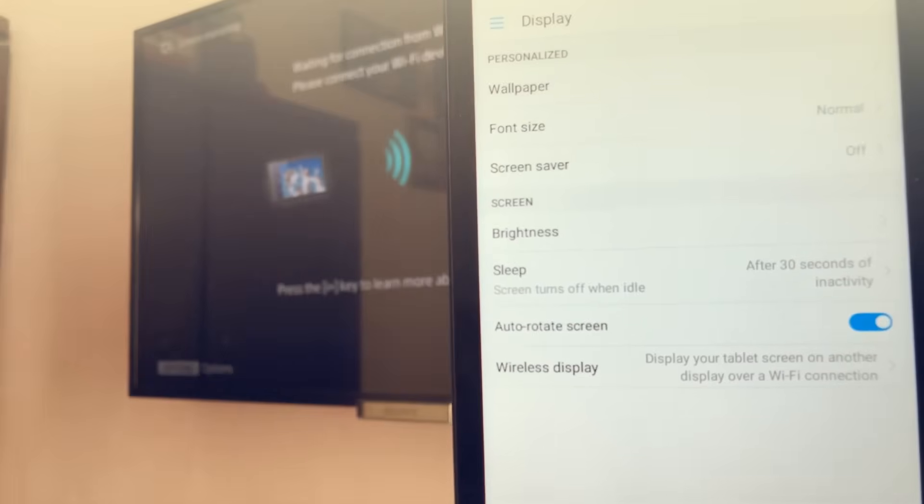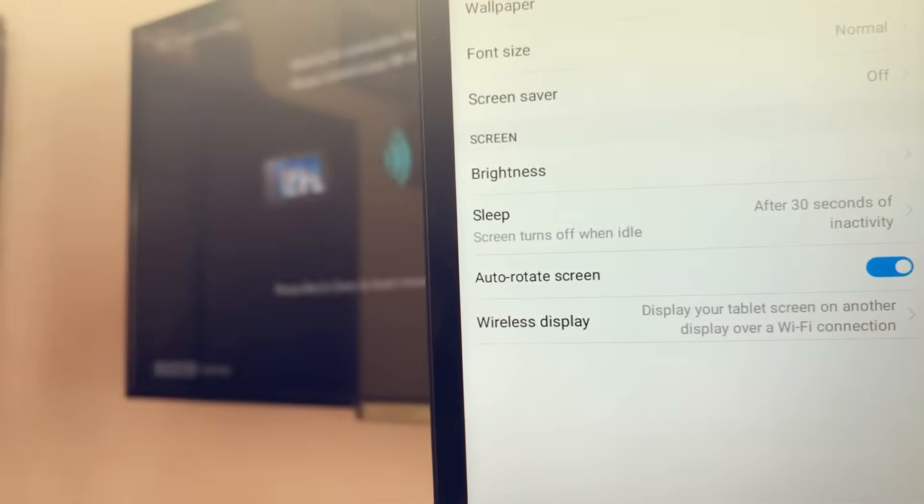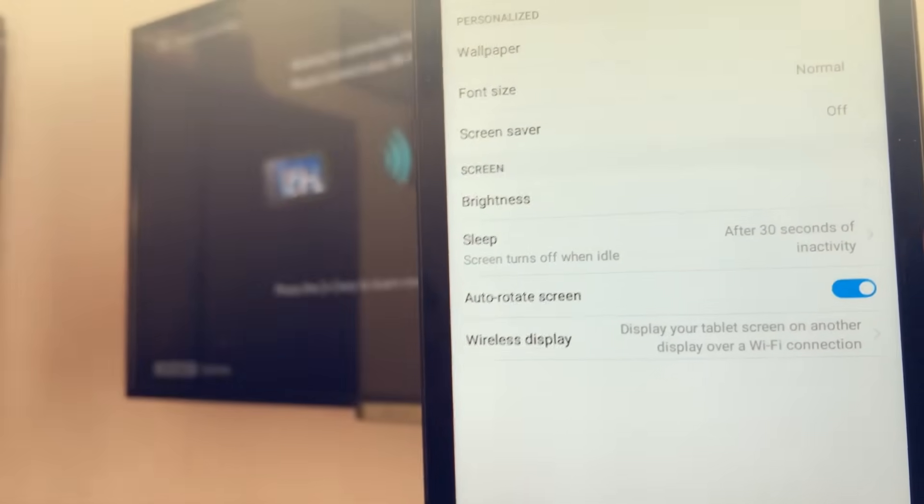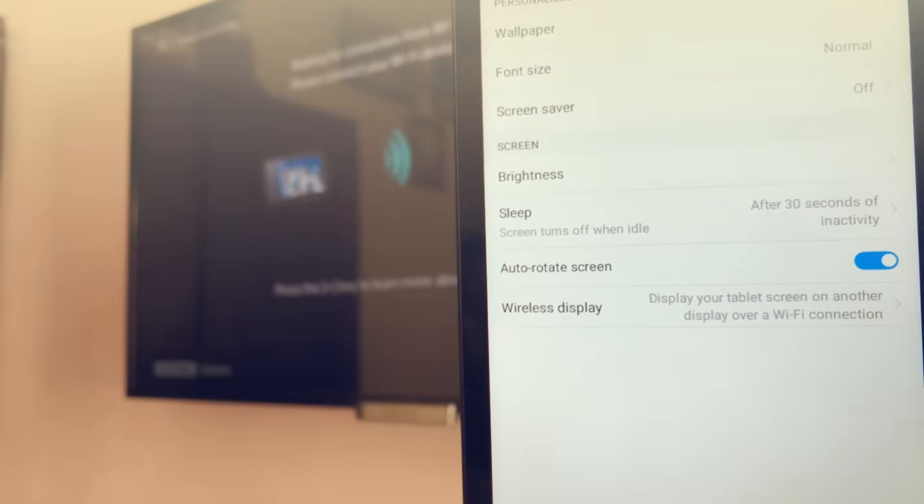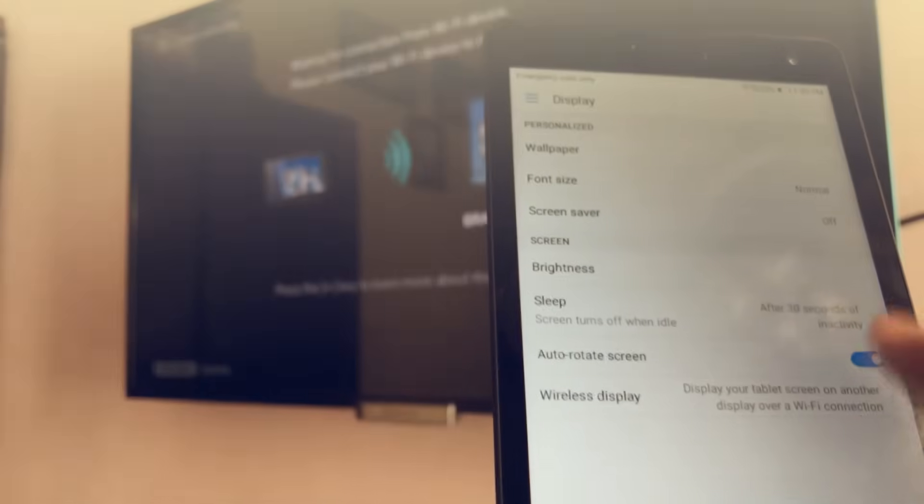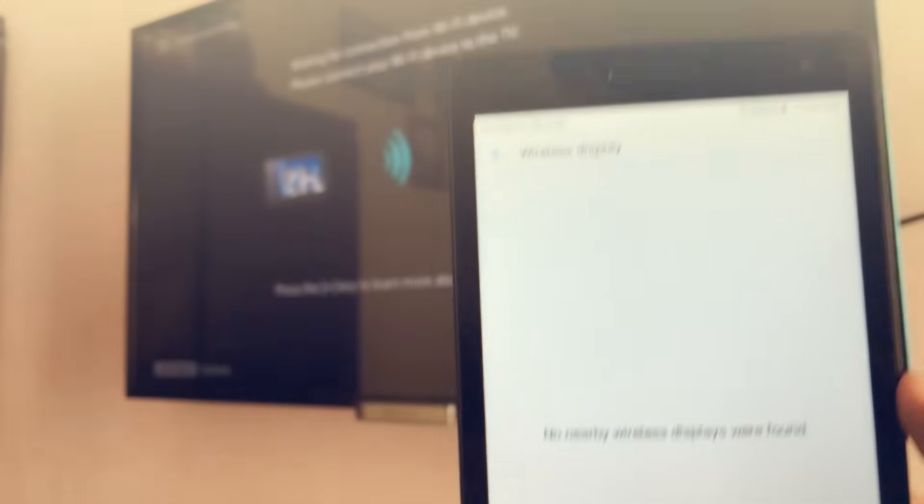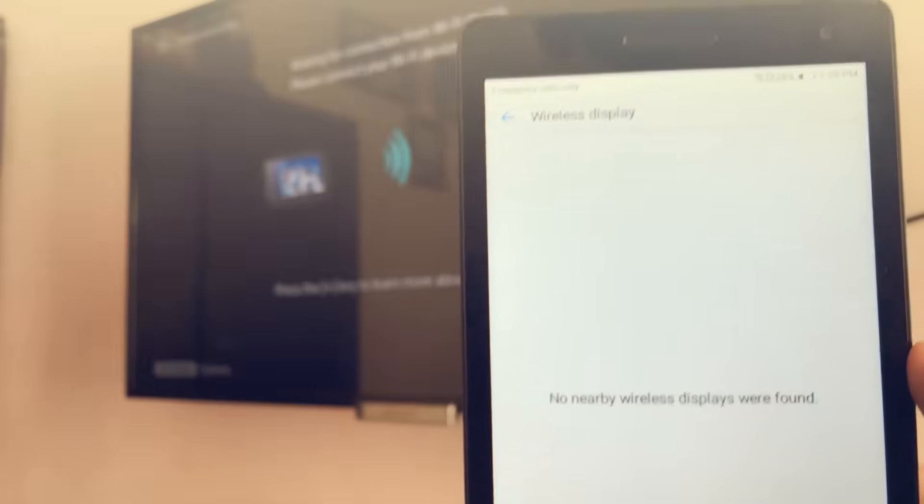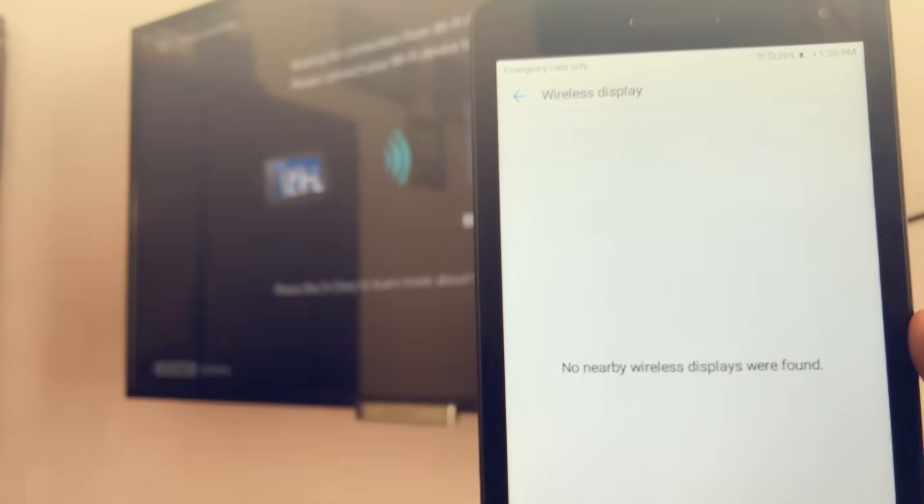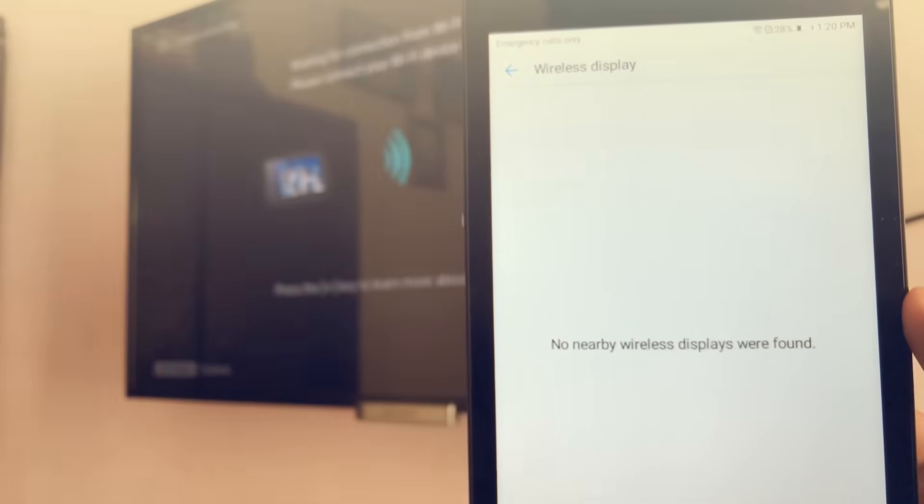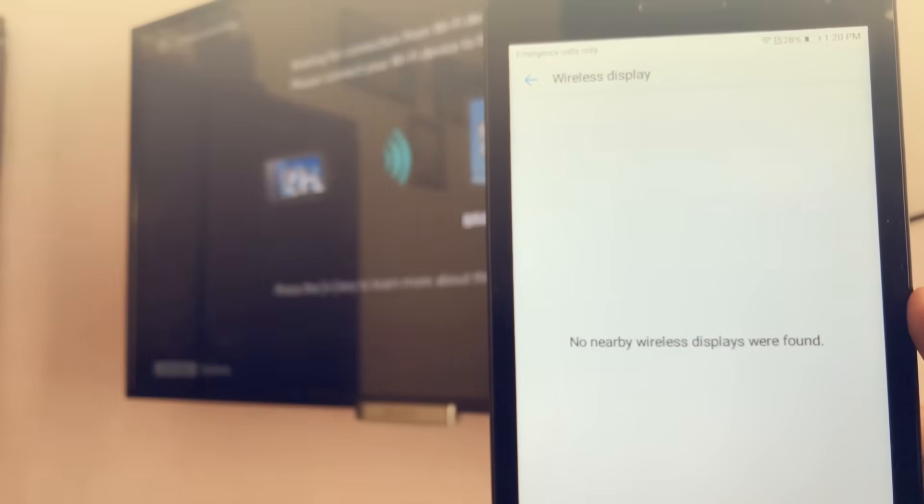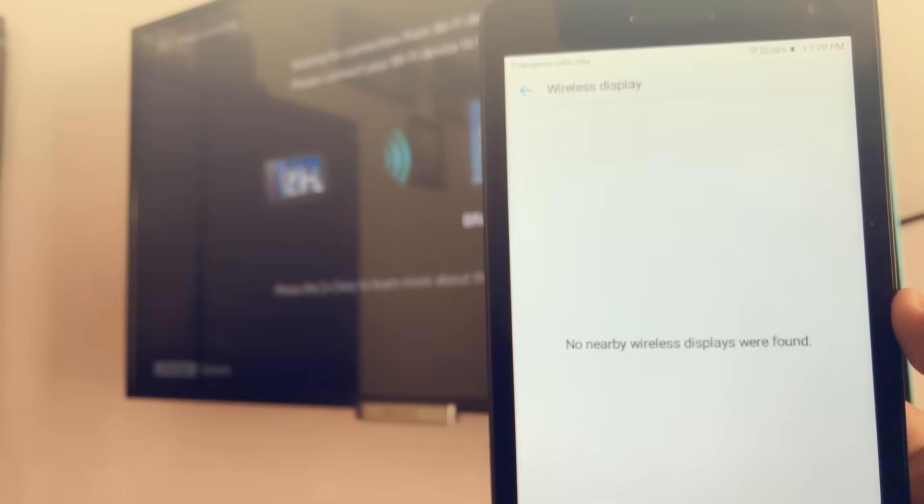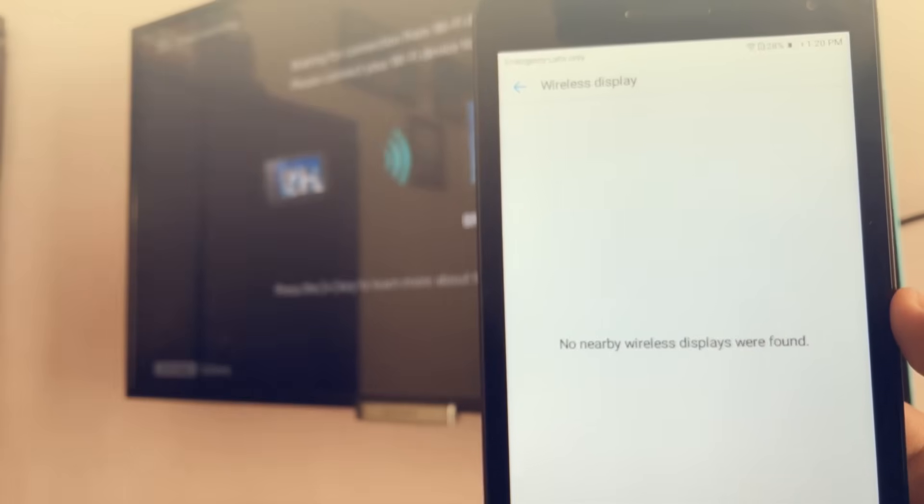But if you're using something like an LG device, you might be seeing Miracast, or if you're using a Samsung device you might be seeing Smart View or something like that. Now once you tap on that Wireless Display, it should show you that there are multiple displays around you, like for example your TV, your computer, or your laptop.